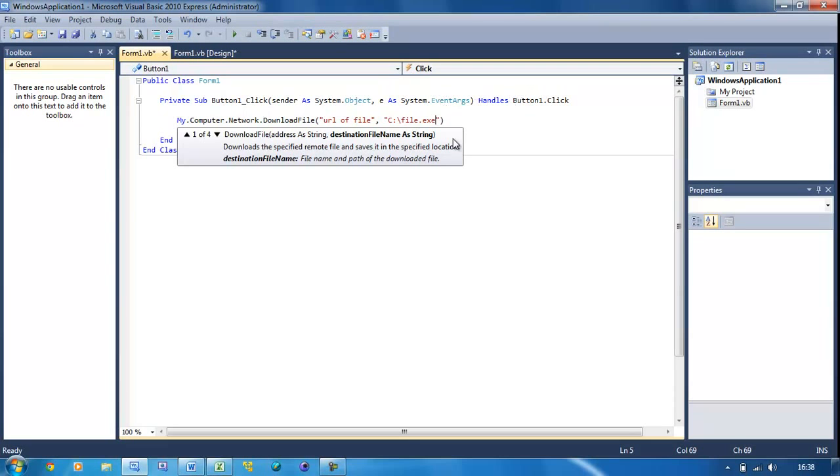You've got to put the extension and file name as well as the directory it's going to be in. But again, I'm just going to put 'location of local file'.